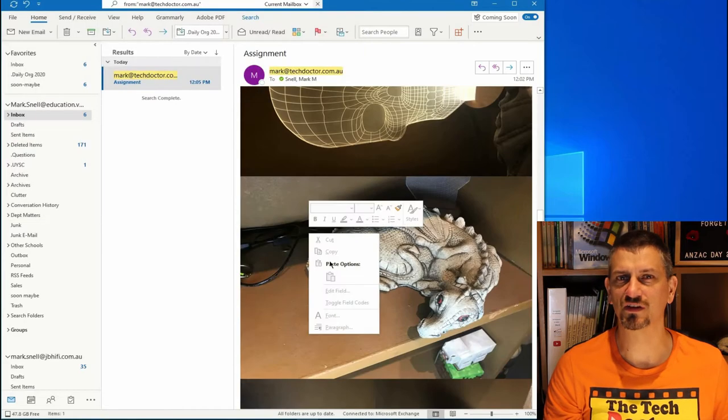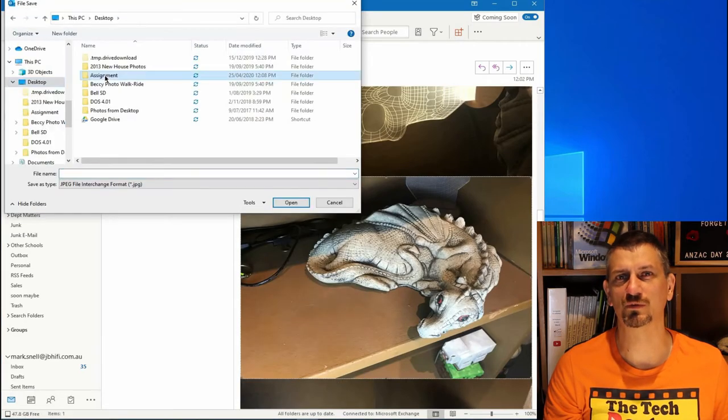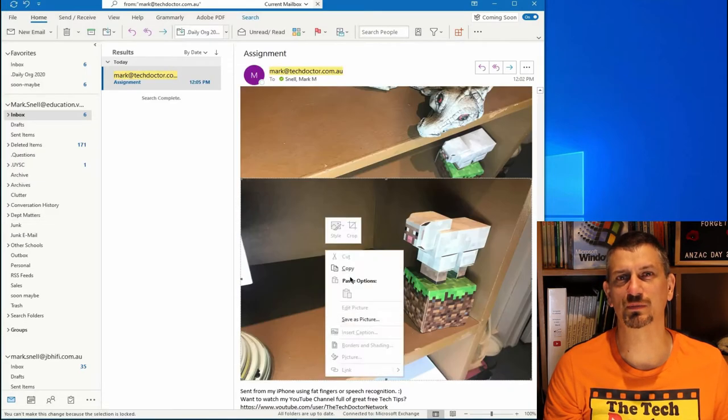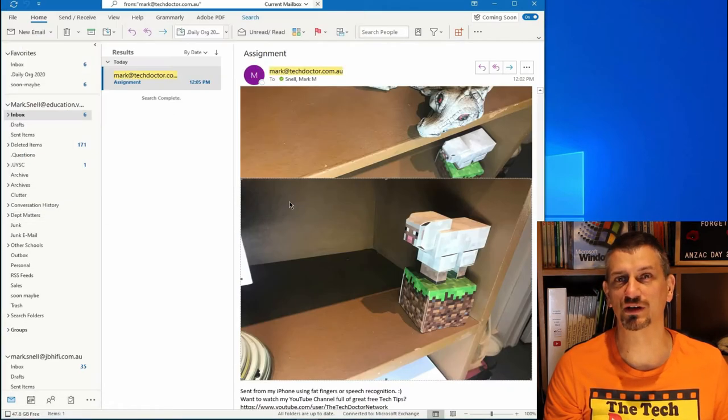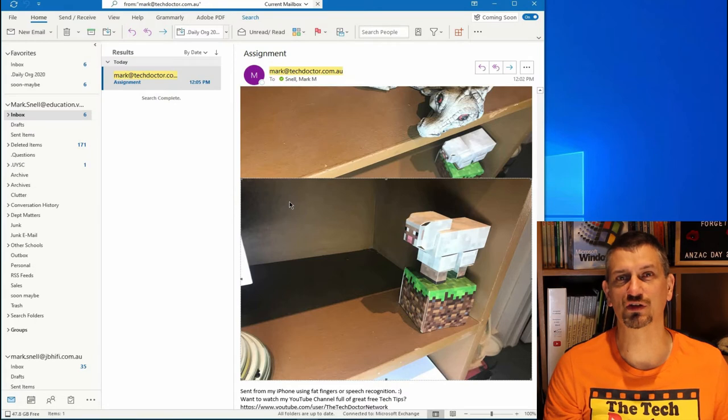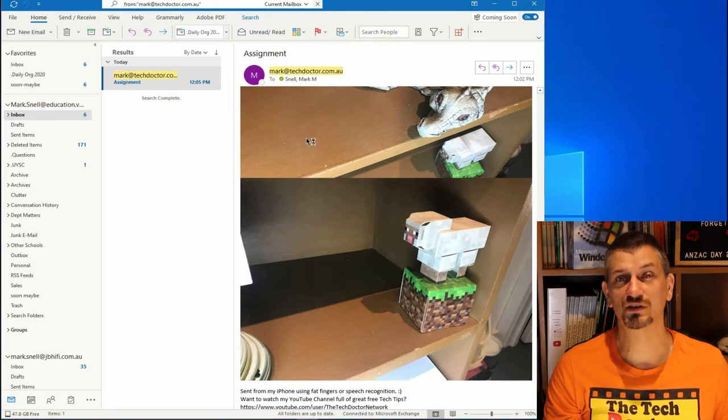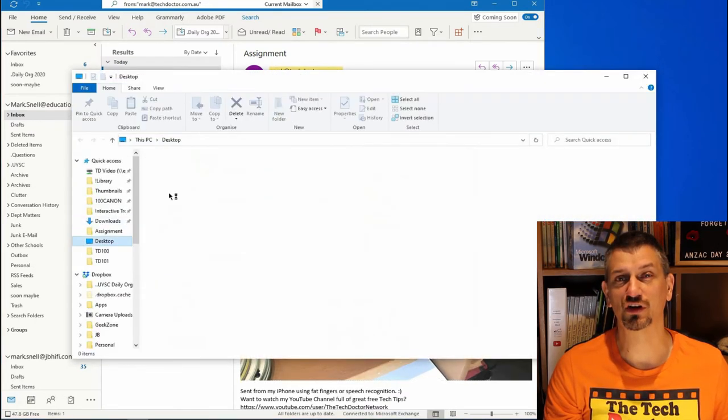In this case, I've given them all an obvious name, like P1, P2, P3, and P4, so that you know which page is which. Once they're all saved, you can go to Windows Explorer.